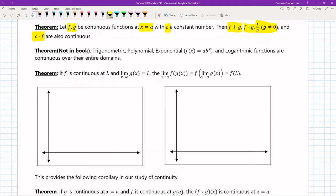An additional theorem not explicitly in the book: for the following functions, you do not have to prove their continuity. You can take as given that any of the trigonometric functions — sine, cosine, tangent — polynomial functions, exponential functions of the form a times b to the x, and logarithmic functions are all continuous over their entire domains. This will become really useful in our last example for the section.